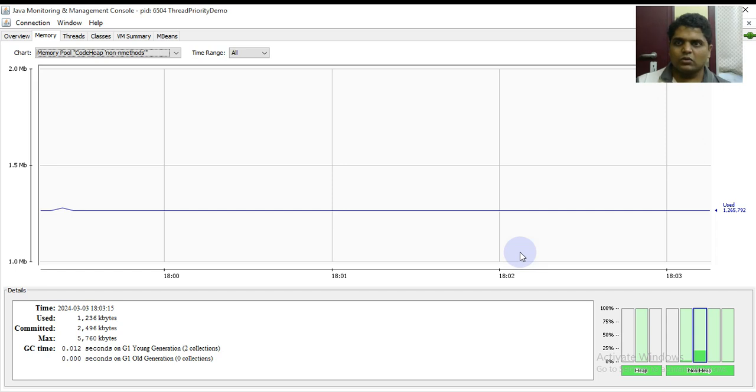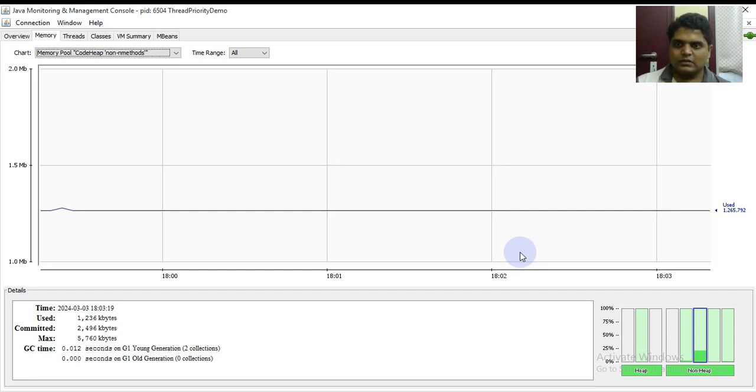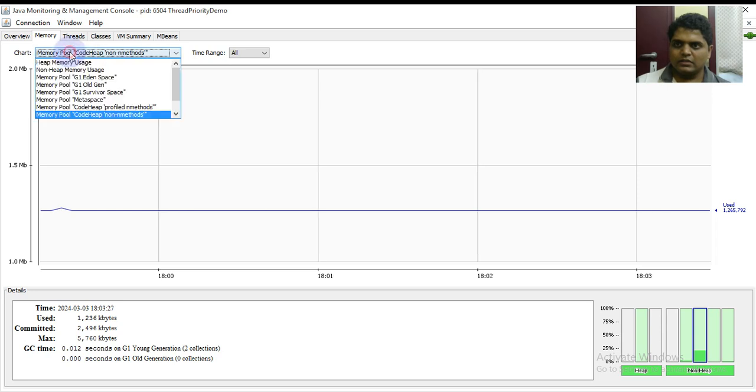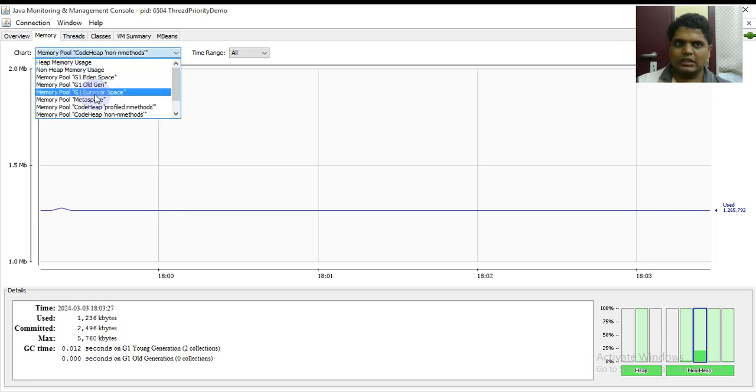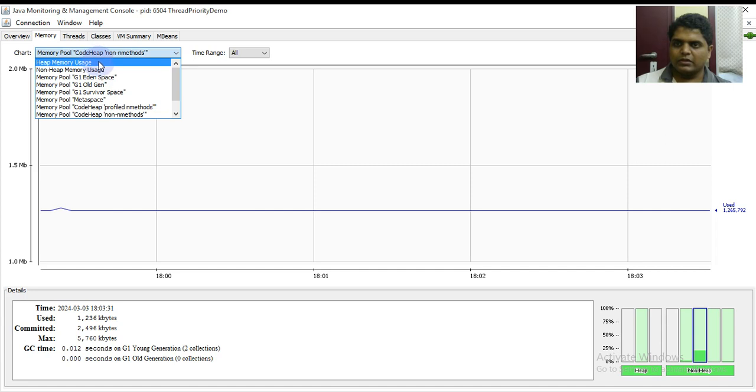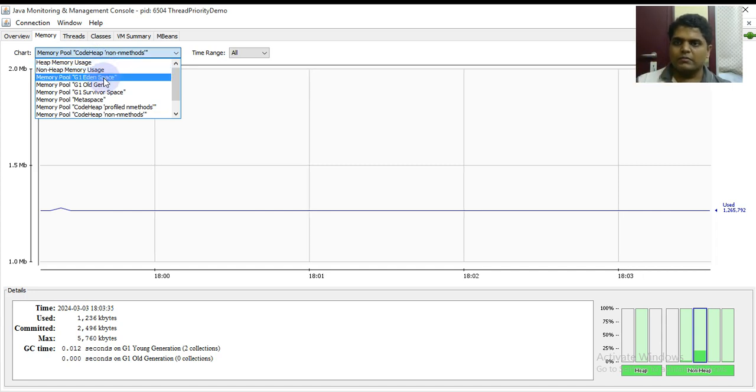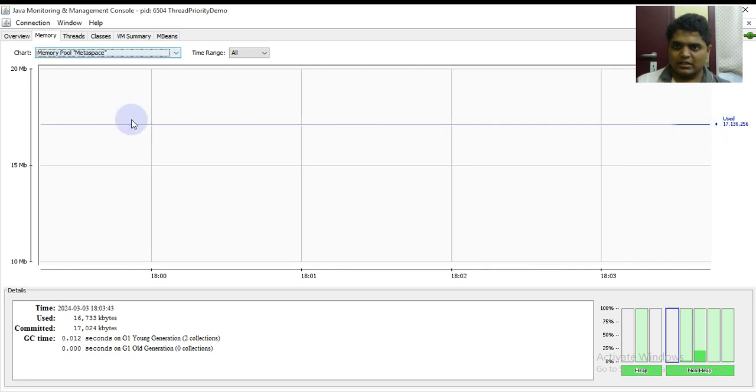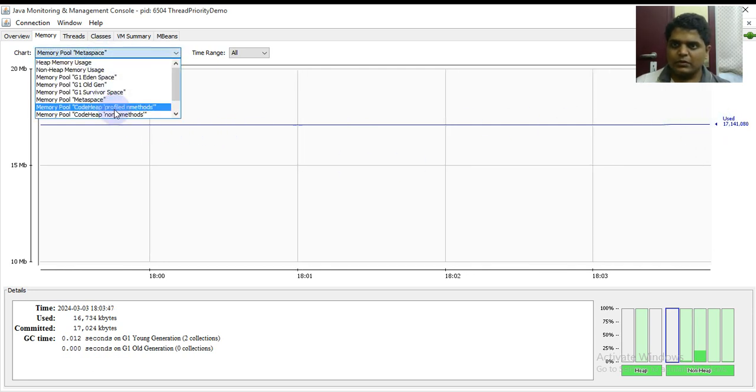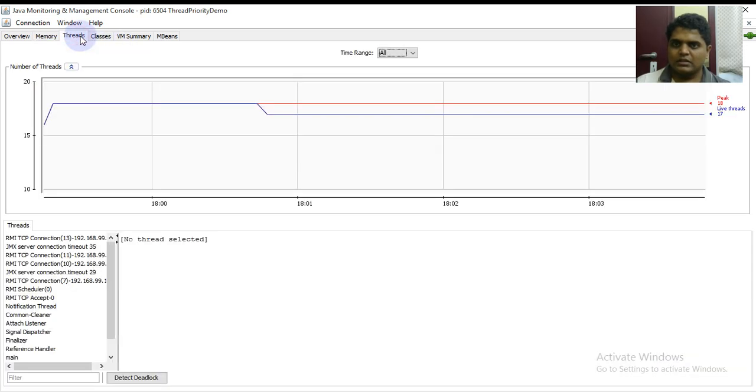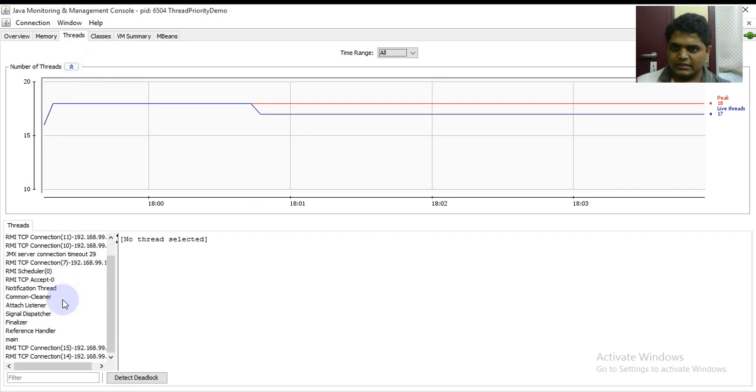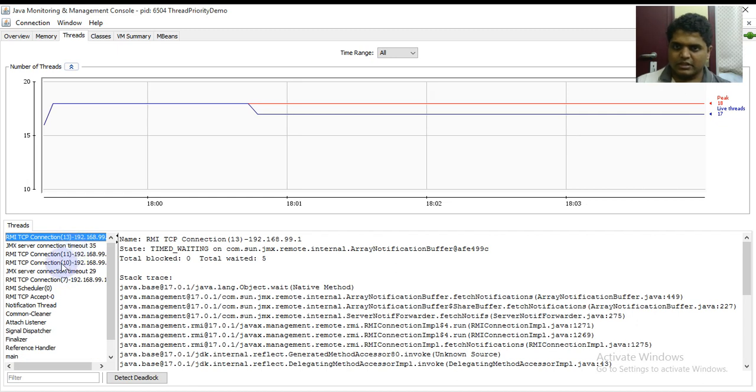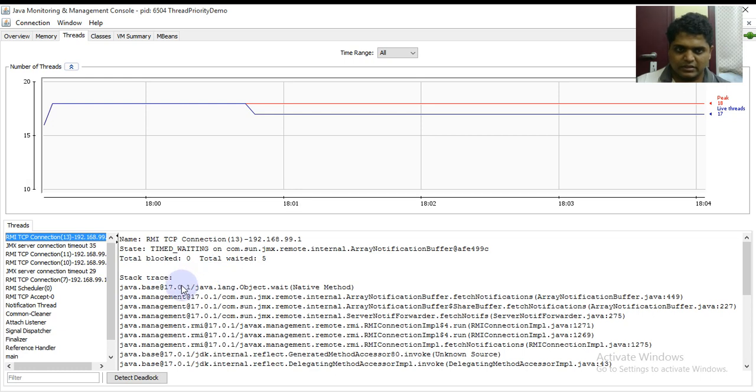These are like memory categorization from heap, non-heap, heap and space, old generation, survivor space, meta space. In meta space that is introduced in Java 8, we can consider it's the used space. After that we have profile methods and non-methods. If I move to the threads tab, it's indicating the total blocked, total waited, and it's showing the entire stack trace over here.